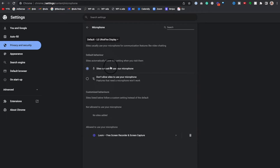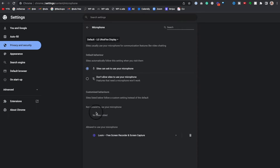Confirm that sites can ask to use your microphone. Also check that Google Docs is not listed in the Not Allowed section. It's okay if it's not officially listed under the Allowed section, but it needs to not be in the blocked section.